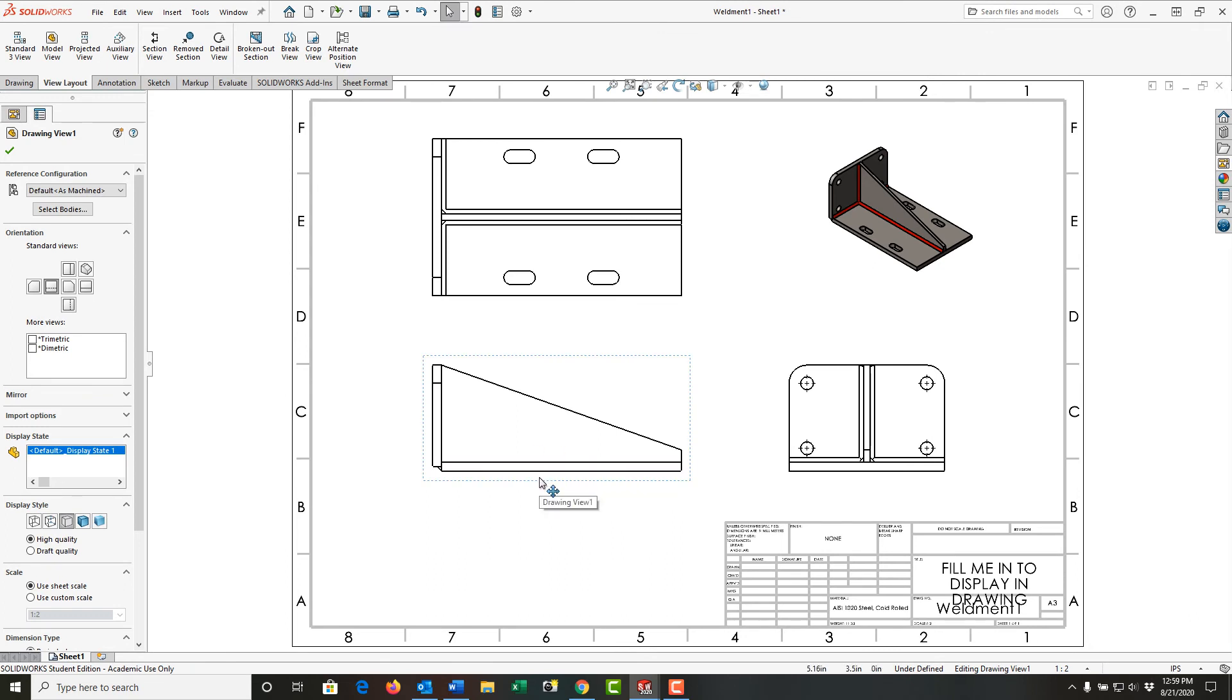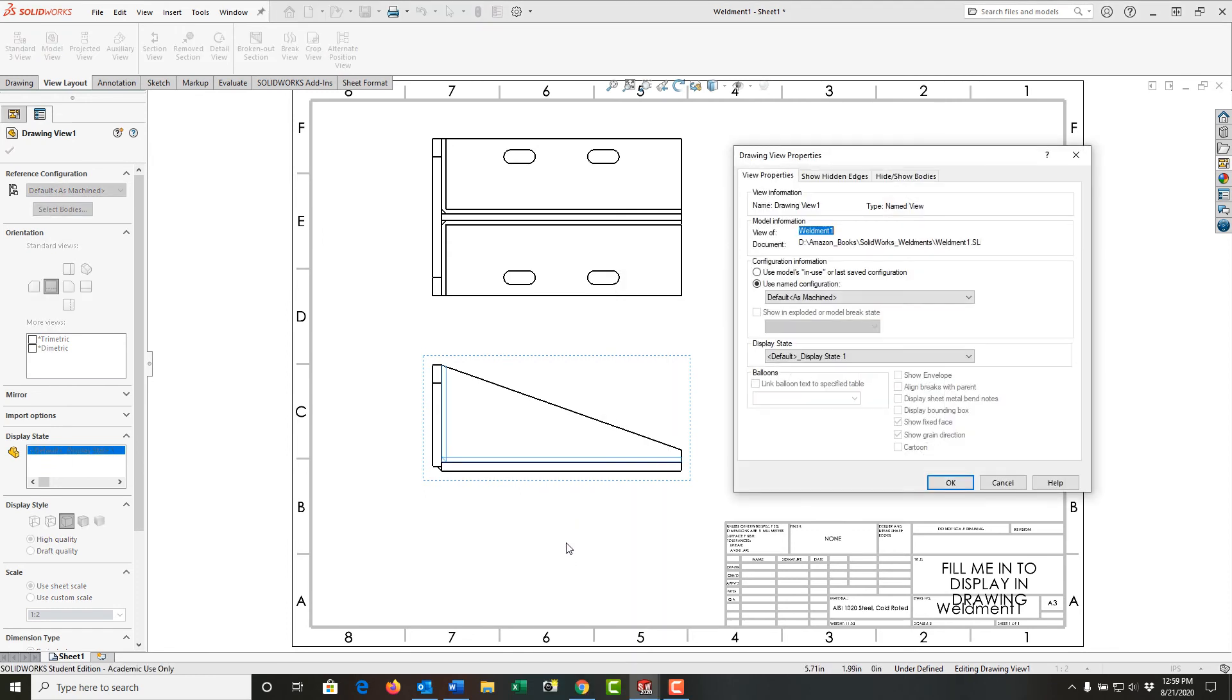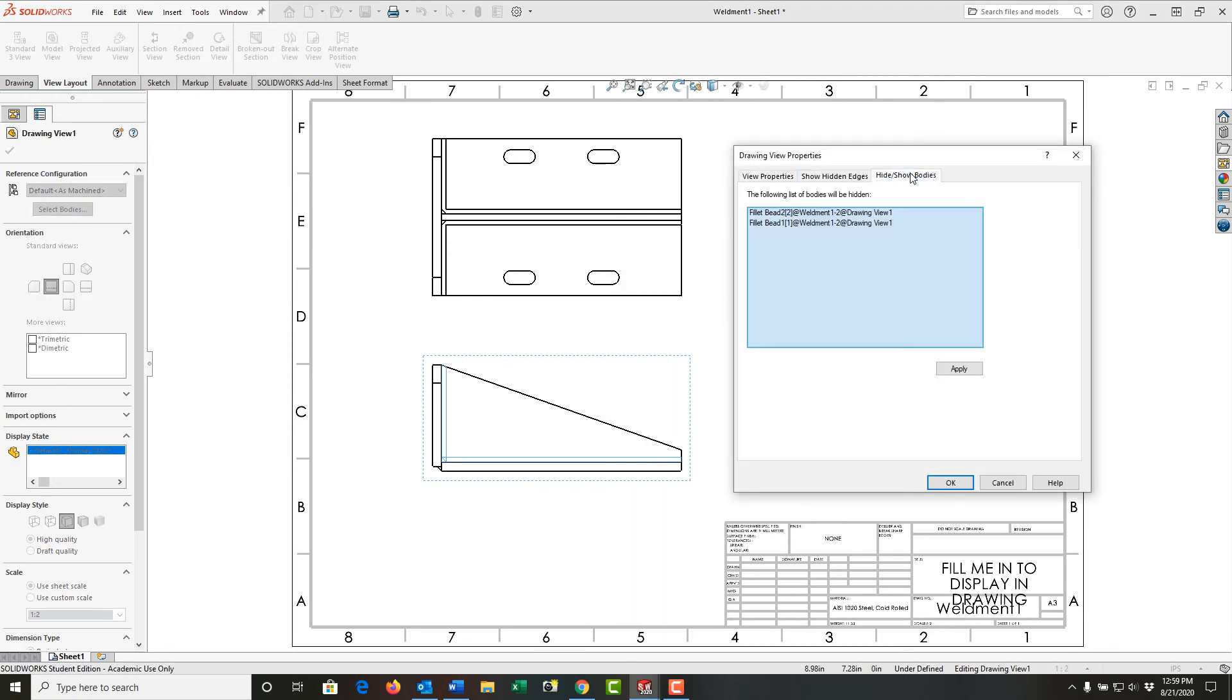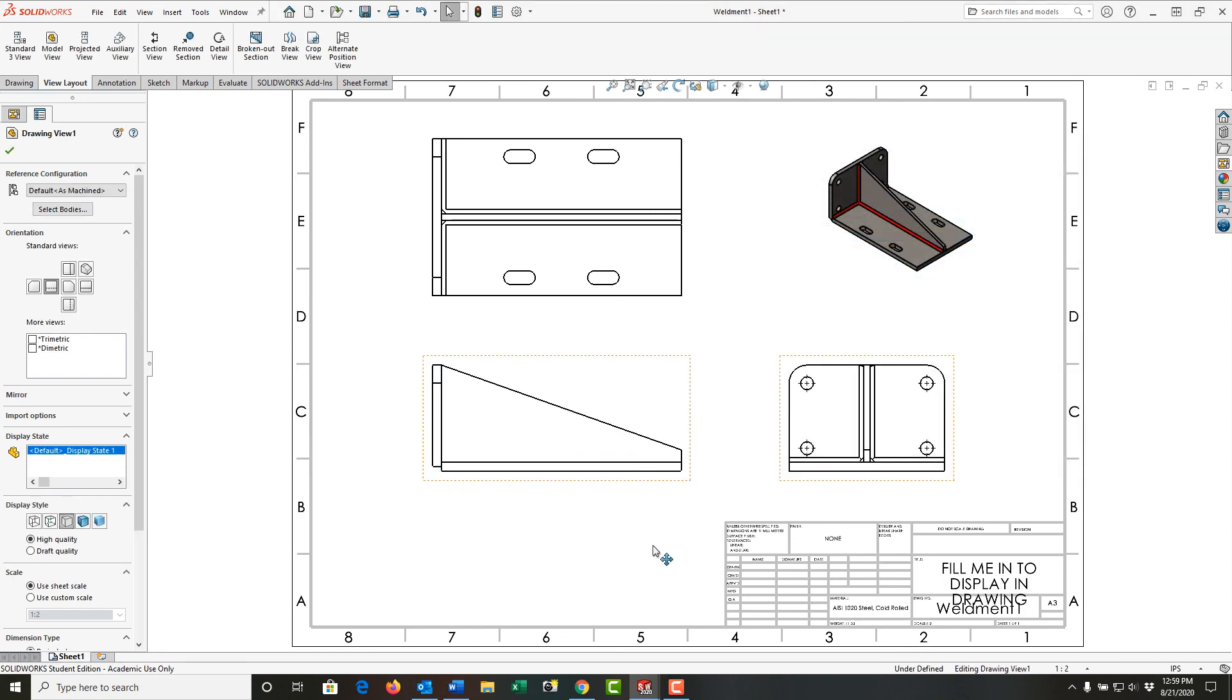So one more time, I'm going to select the view, right-click, go to its properties, go to Hide/Show Bodies. And this time I'm going to hide the fillet bead down here. So I select that and select OK.